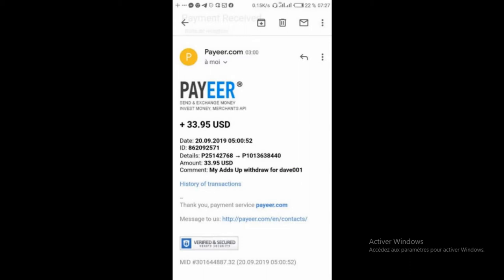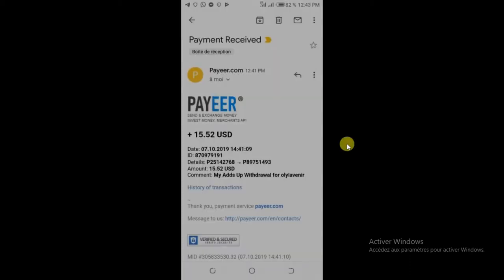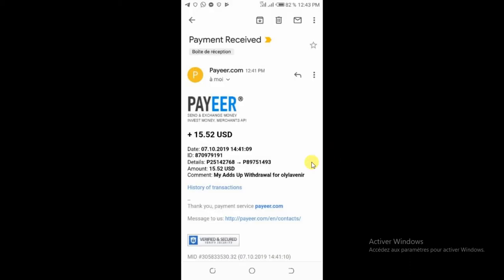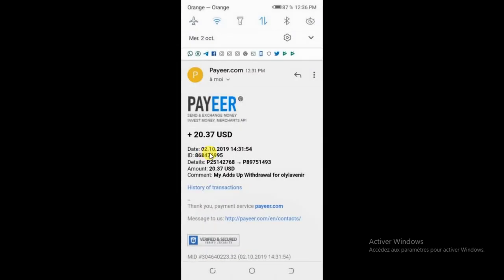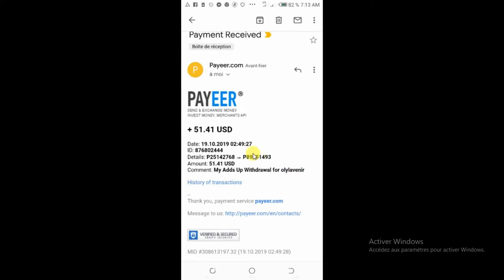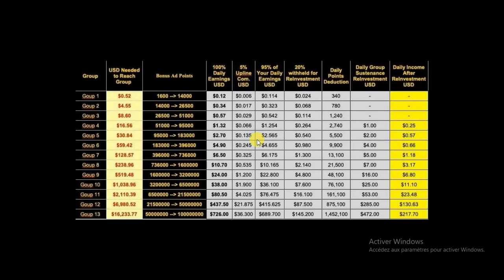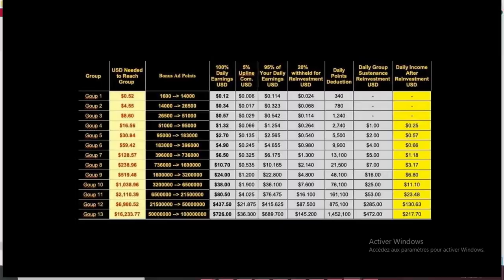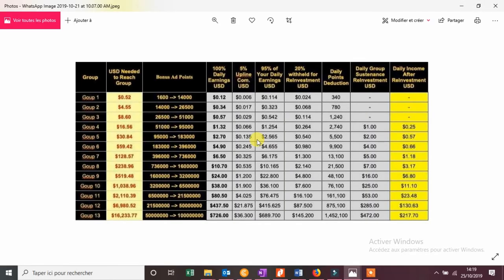Maintenant, voilà, vous voyez, 15 dollars reçu sur Payeur, c'est moi, la date. Voilà, 20 dollars, toujours moi, le 2 octobre. Encore moi, le 19 octobre, donc très récemment reçu sur Payeur. Donc, voilà. Voilà mes preuves de paiement à moi.